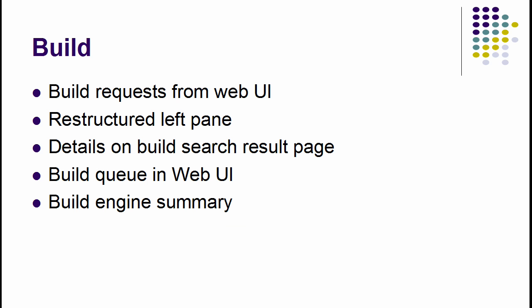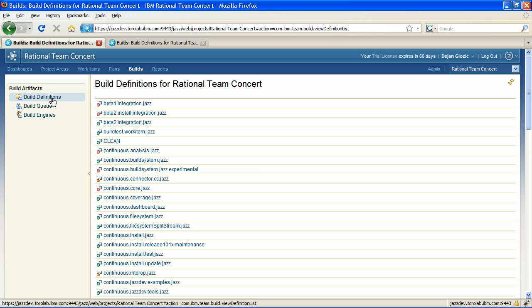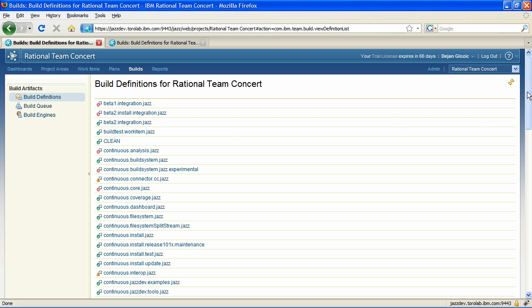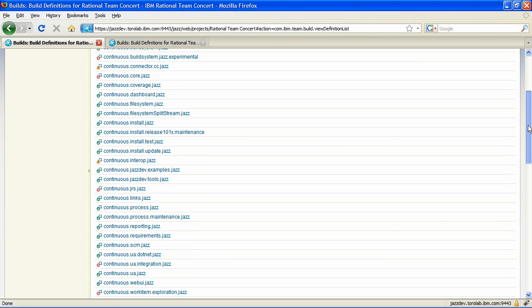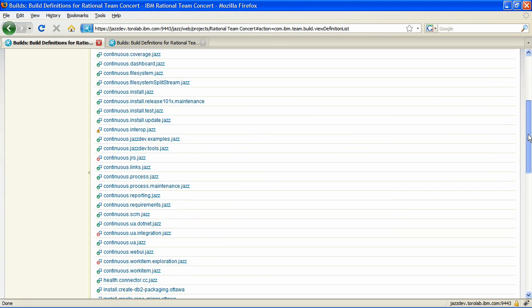One of the most radical improvements in RTC 2.0 when it comes to Web UI is in the area of builds. A fully reworked build Web UI is much more powerful and offers level control and functionality that was only possible in the Eclipse client in the previous version. You can now request builds, examine build results, and monitor the build queue.